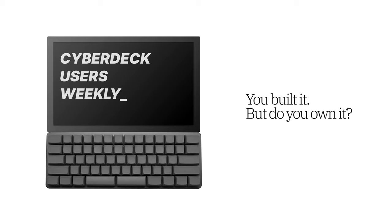Hello, and welcome to Cyberdeck Users Weekly, a bi-weekly show about technology and how to own it. My name is Paul, and I'm very proud to announce that I am joined today by Internet of Shit. That's me. Welcome. Welcome to the pod, Internet of Shit. Finally here. Love it.